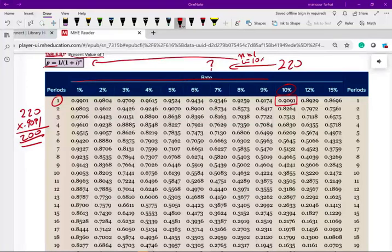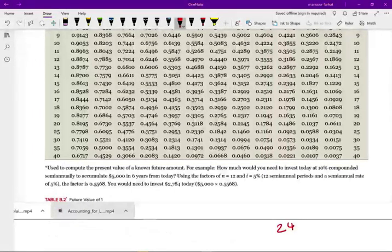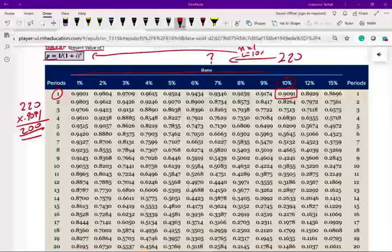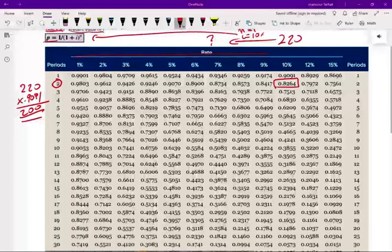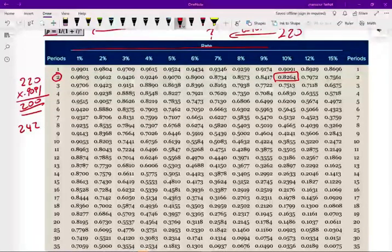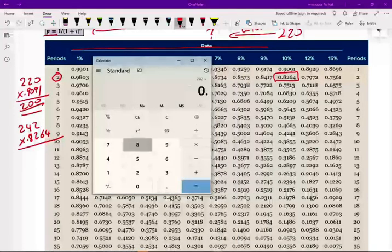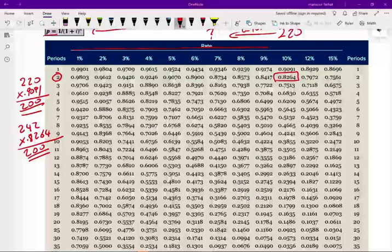For the $242 example where n = 2 and i = 10%: going to the table, n = 2, the factor is 0.8264. Take 242 multiplied by 0.8264. On the calculator: 242 × 0.8264 = $199.98 — rounding to $200. At this point, you can give me any future value, the number of periods, and the interest rate, and I can find the present value.